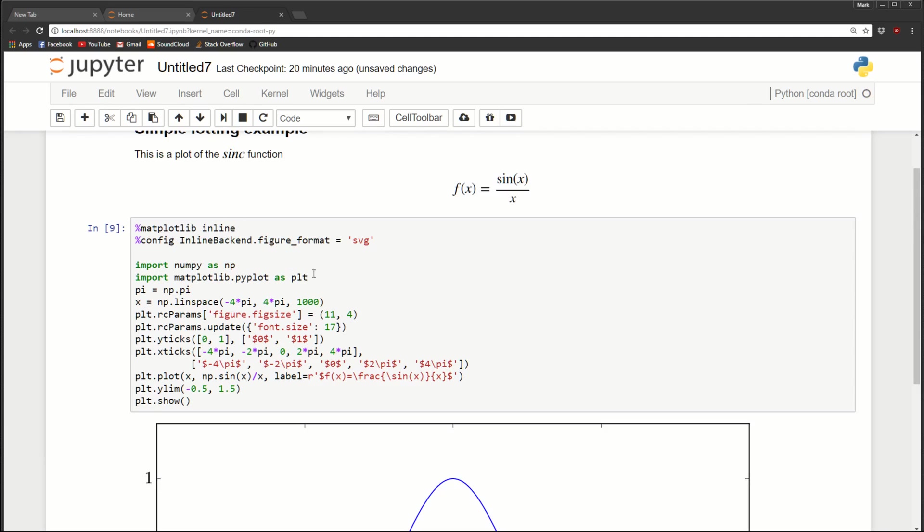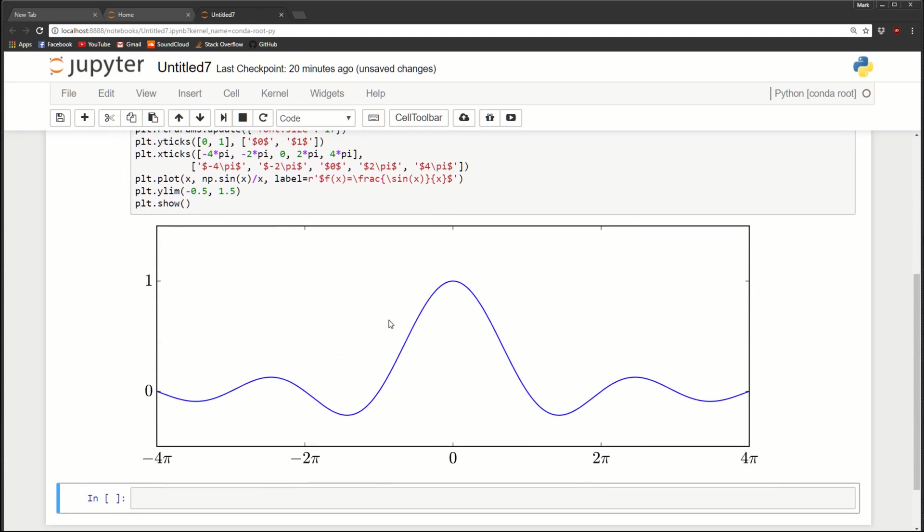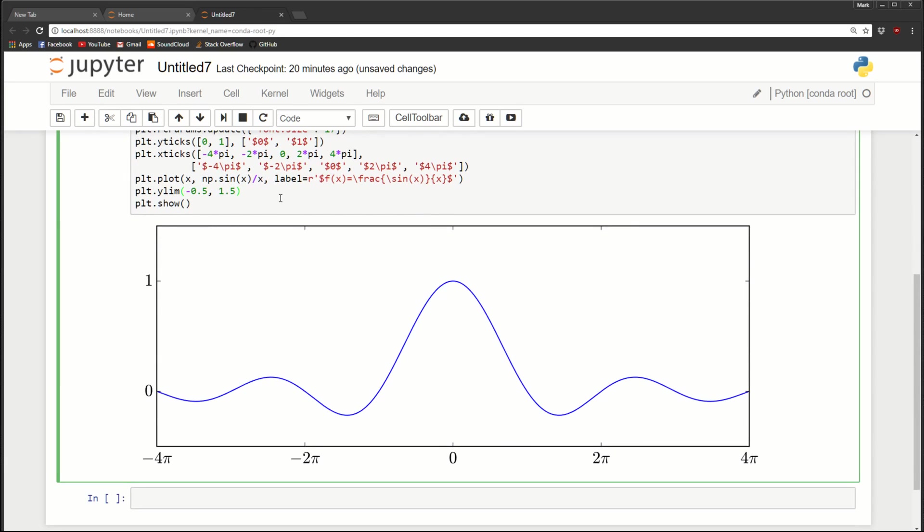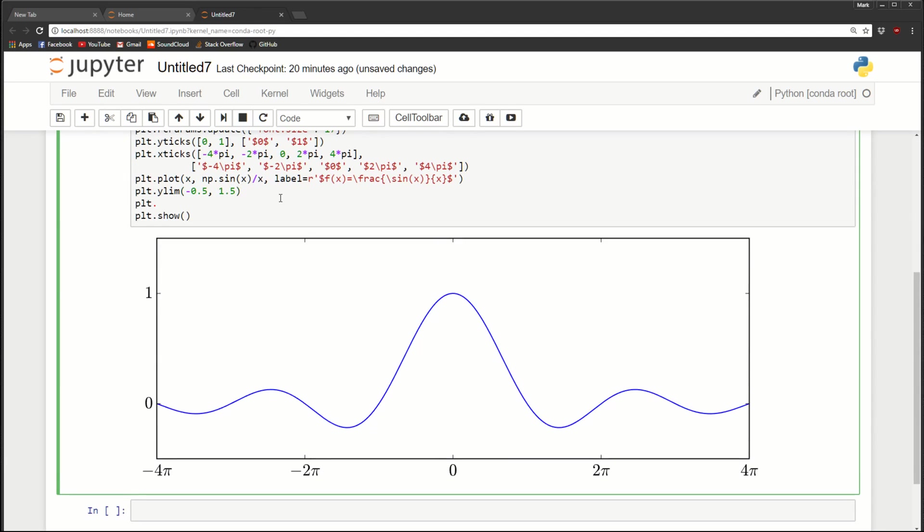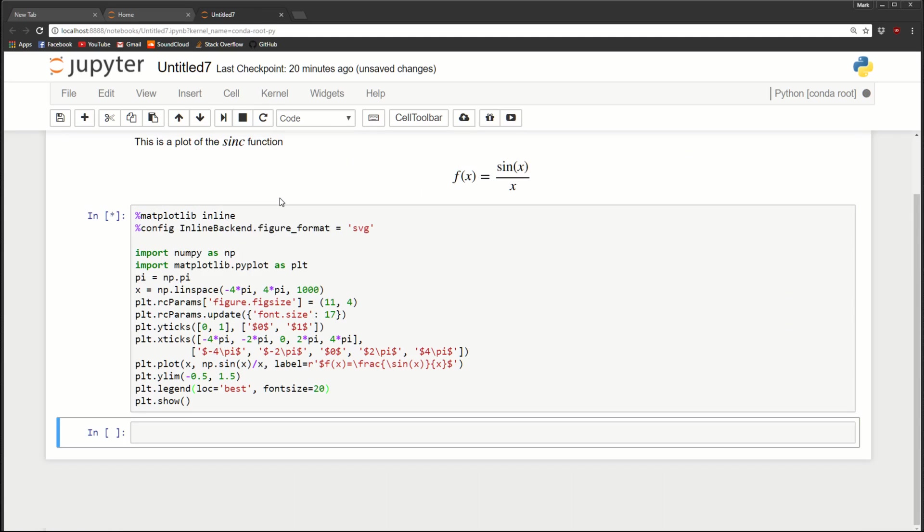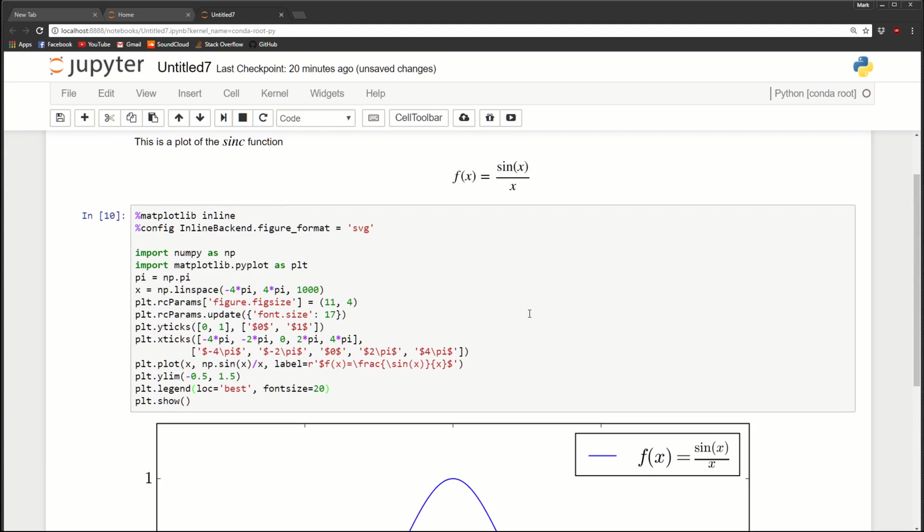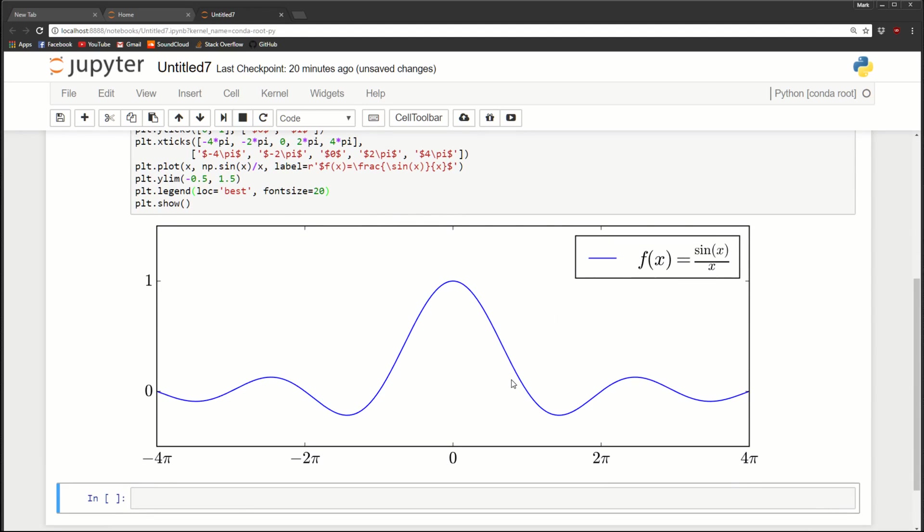So that's our label. So in order to display the legend, we need to do PLT dot legend. And this is something that I recommend using. Set the location equal to best. And what this will do is it'll always place the legend in the best spot. So it's not blocking or covering your plots. So use that. And let's make the font size equal to 20. So here we go. We've got a nice plot with LaTeX x axis labels with pi symbols. Also got nice LaTeX rendering for the y axis. And then we've got a legend with the LaTeX equation right in there.